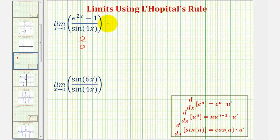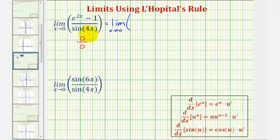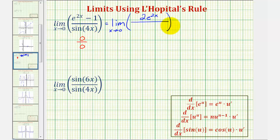Which means this limit is equal to the limit as x approaches zero of the derivative of e to the power of two x minus one, divided by the derivative of sine four x. The derivative of e to the two x would be e to the two x times two, or two e to the two x. The derivative of one would be zero. The derivative of sine four x would be cosine four x times four, or four cosine four x.